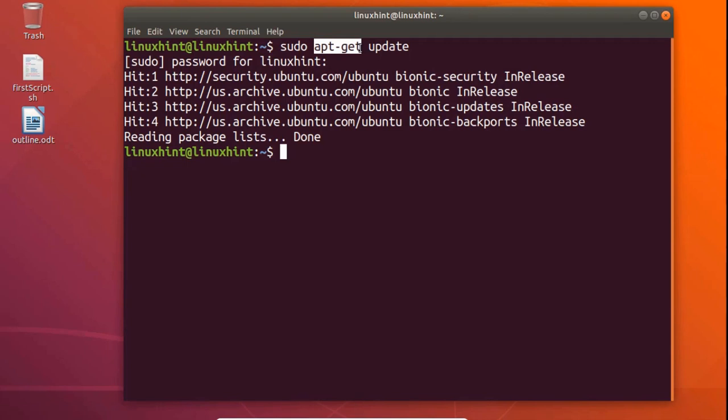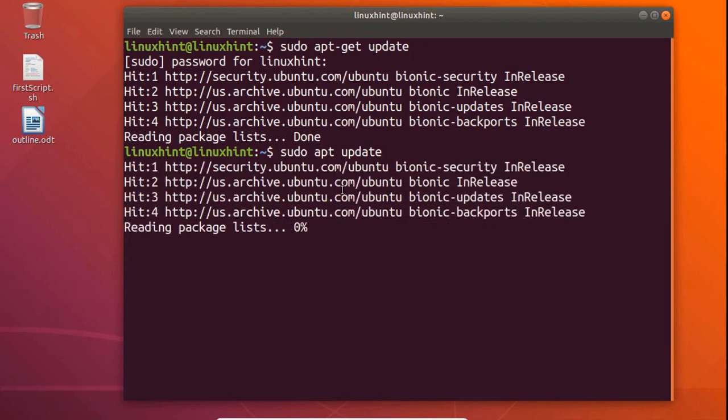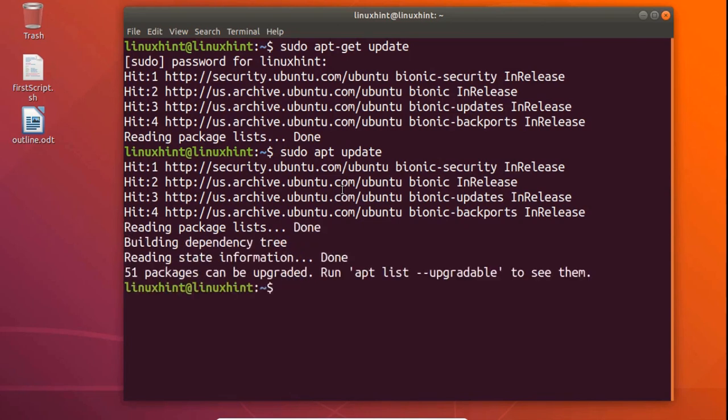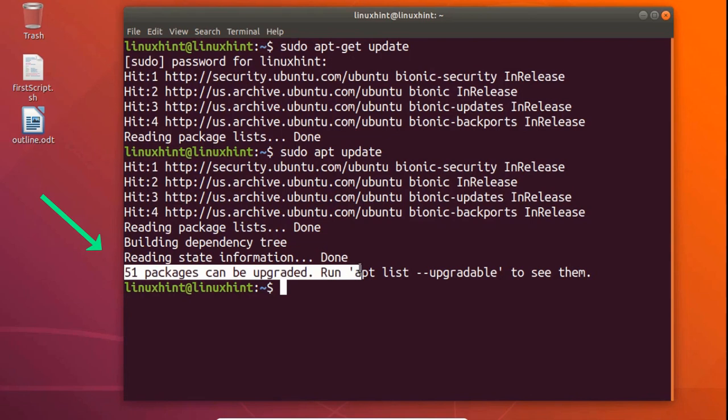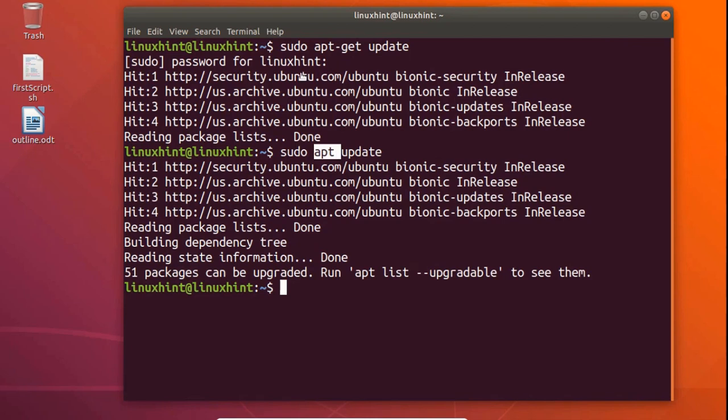What we want is when we write sudo apt update, if we hit enter it will give us additional information as well. Once it has updated the repository then it has given us additional information that 51 packages are there which can be updated or upgraded. It also tells us how to upgrade those packages and how you can see the list of those packages. This is additional information that sudo apt gives that sudo apt-get doesn't give.